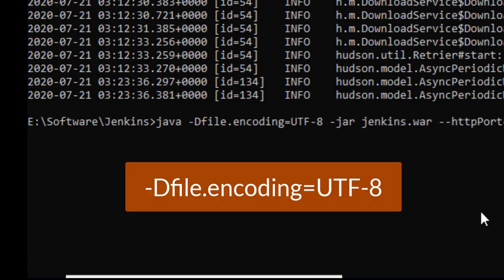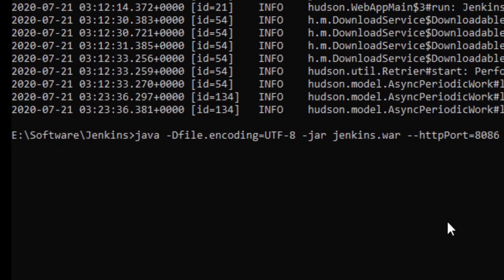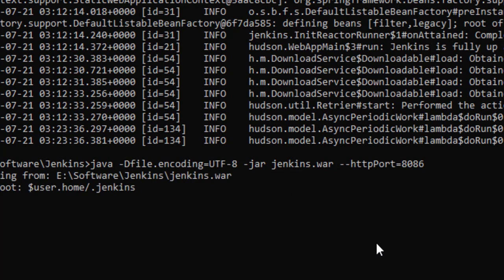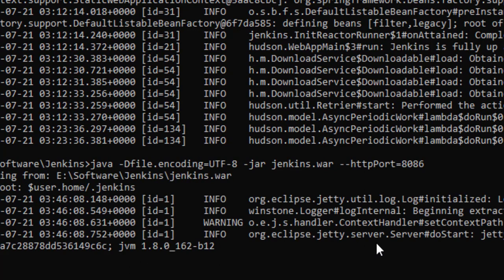Just say Java space hyphen D file dot encoding equals UTF-8 space, this is your regular command, hyphen jar jenkins.war and the port number. The moment you hit enter it will start Jenkins, but this time with UTF-8 file encoding. It will take a few seconds to get started.